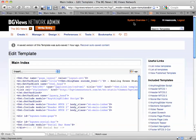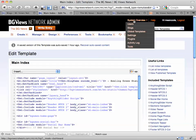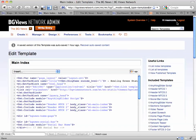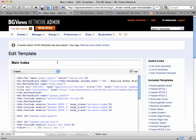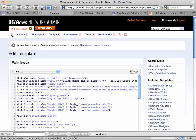Above that is System Overview. If you're an administrator, this gives you access to system-level things. You can click on your username to edit your account. That's it for the basic overview of working in Movable Type.